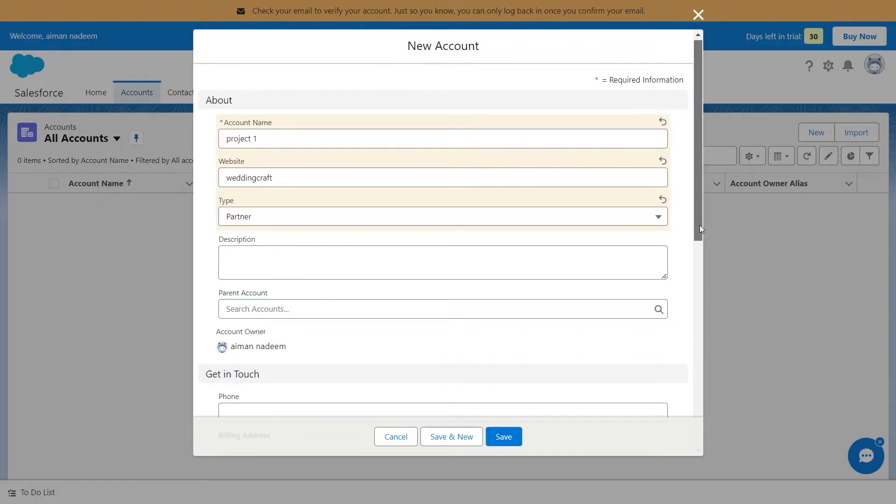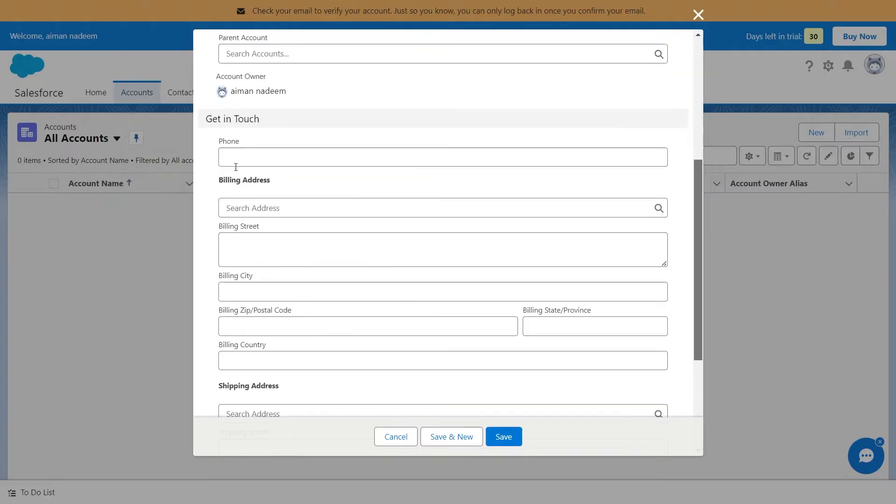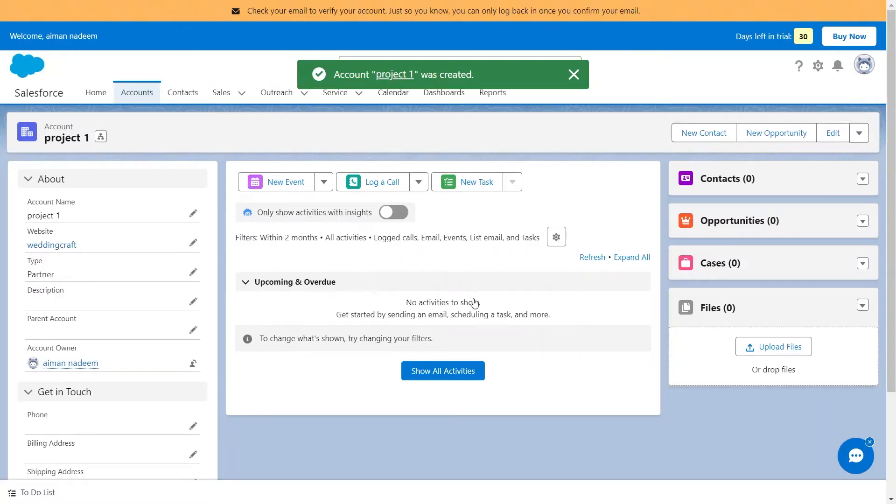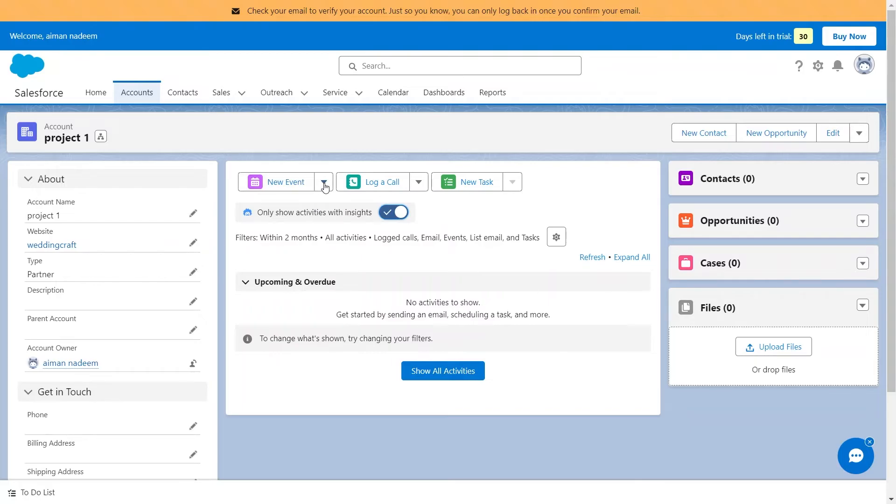You can also add their contact details, billing, and shipping address. Once you're done, hit the Save button to save this account. In this way, you can add multiple customer accounts or leads to follow. Once added, you can change multiple settings, for example, schedule a meeting or assign a new task for this newly added lead.